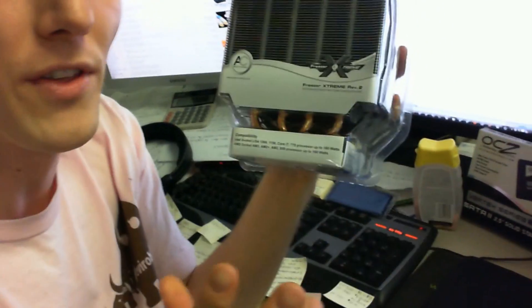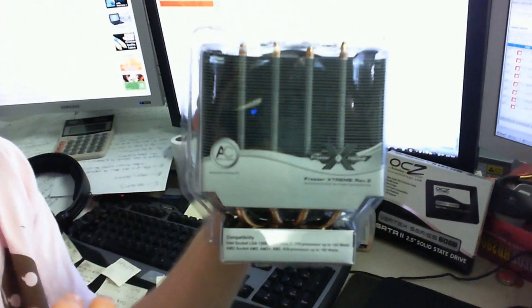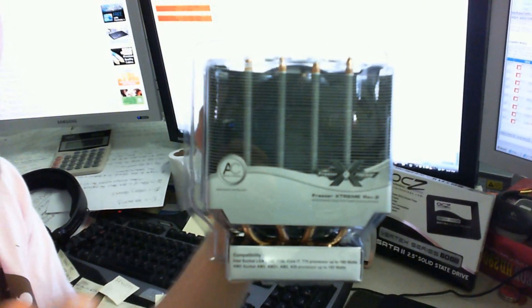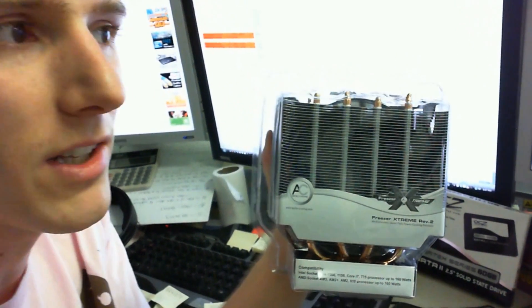So this is meant to be two things: an unboxing of this particular heatsink as well as an example of what kind of video quality you can expect from the Microsoft LifeCam that I unboxed a little while ago.